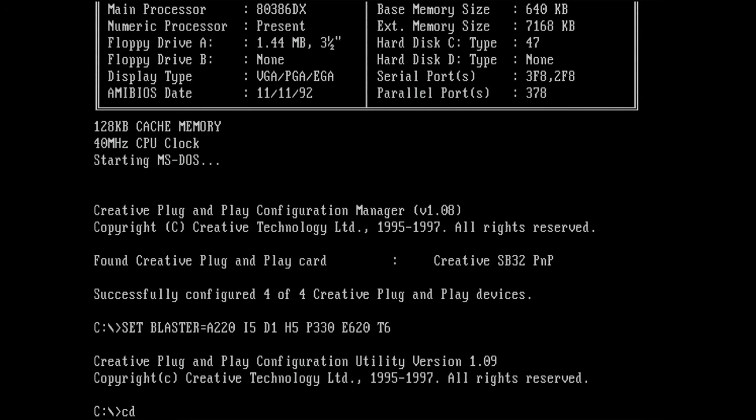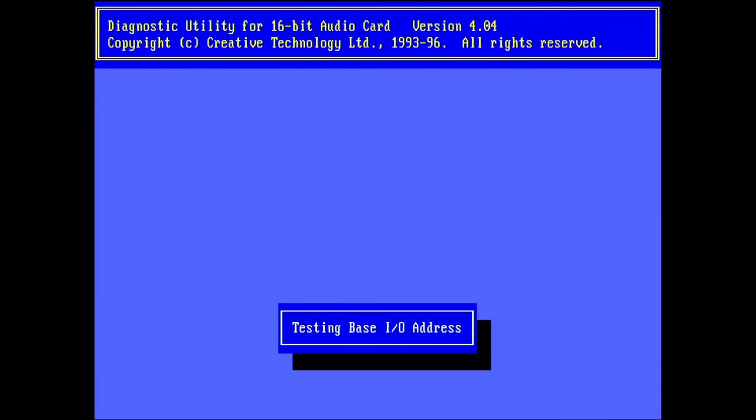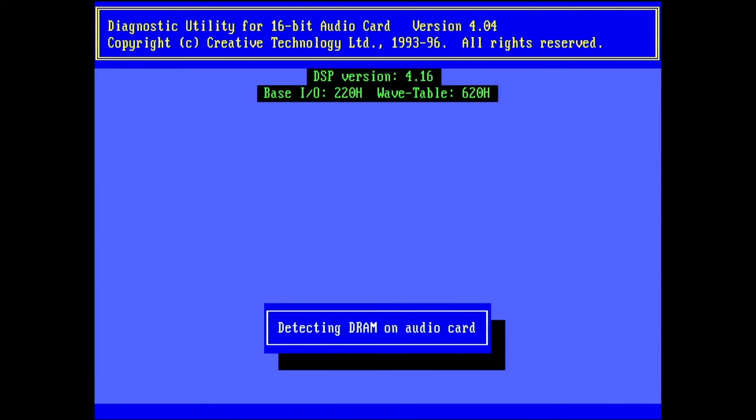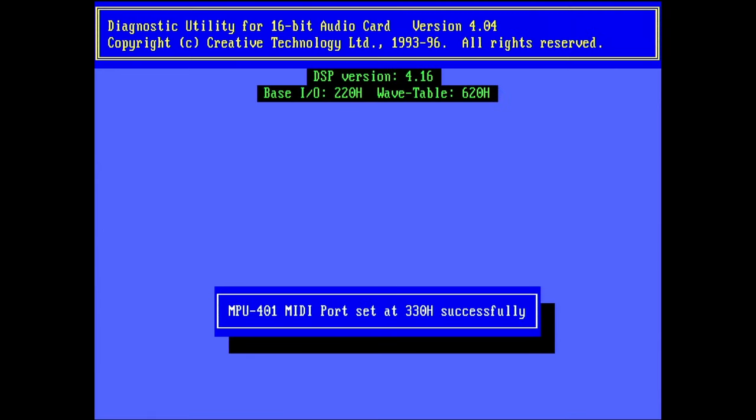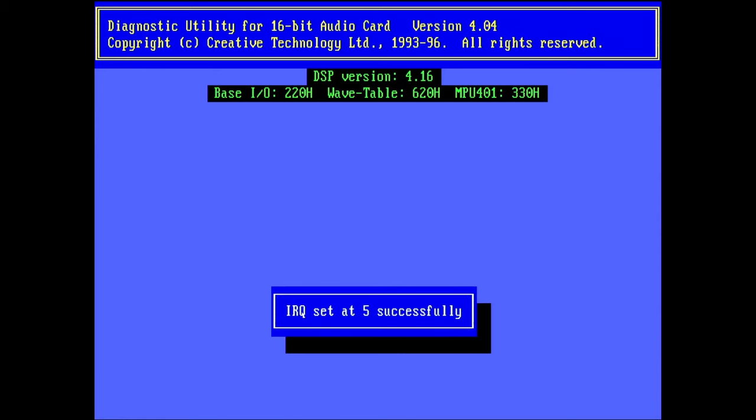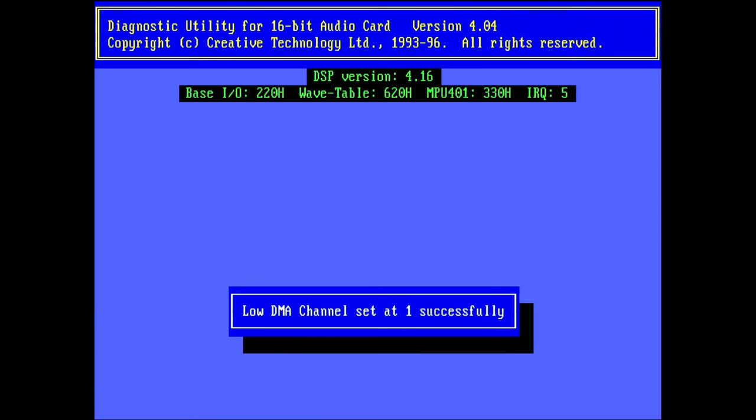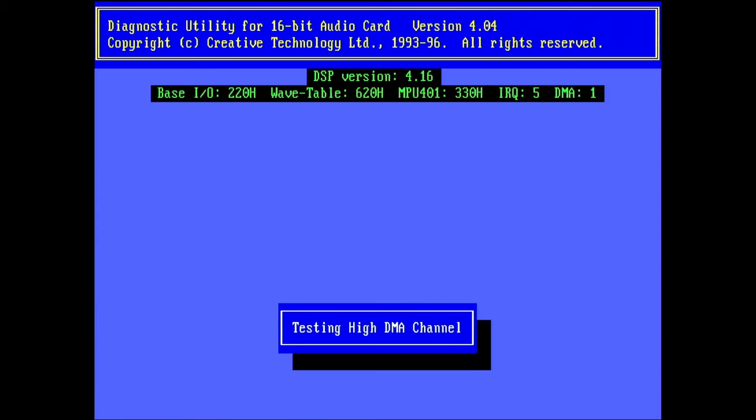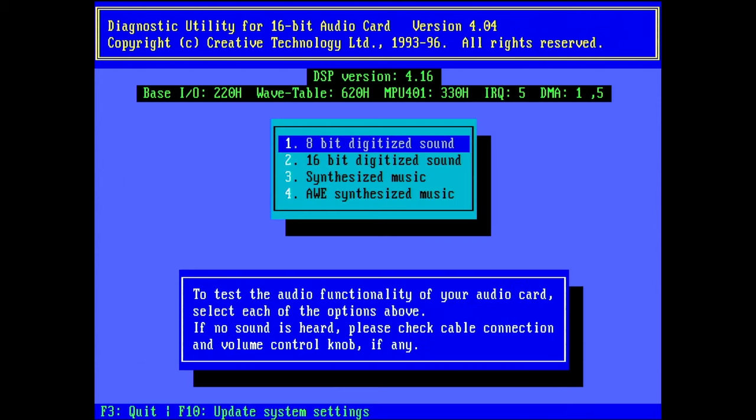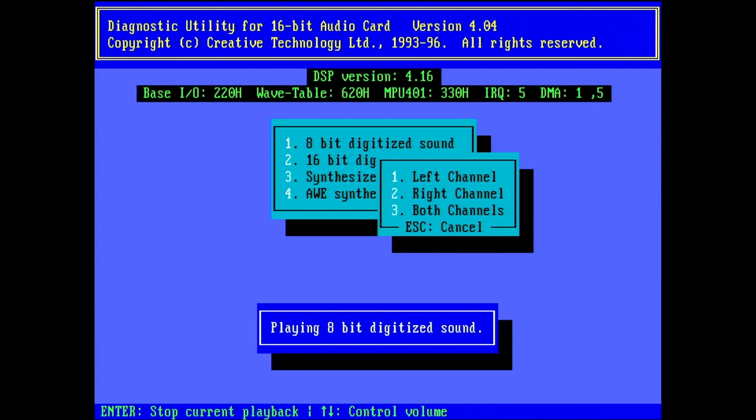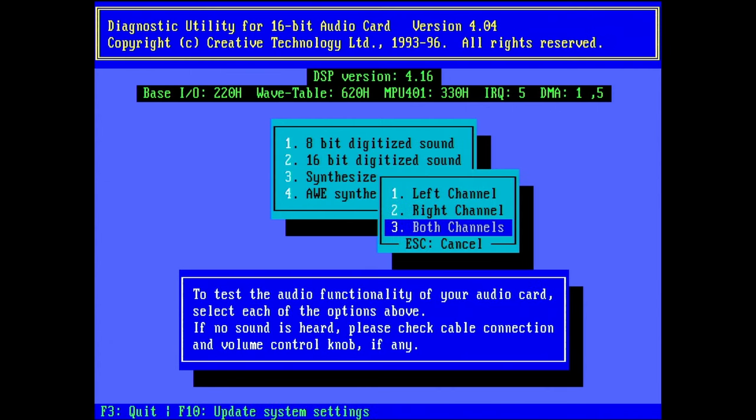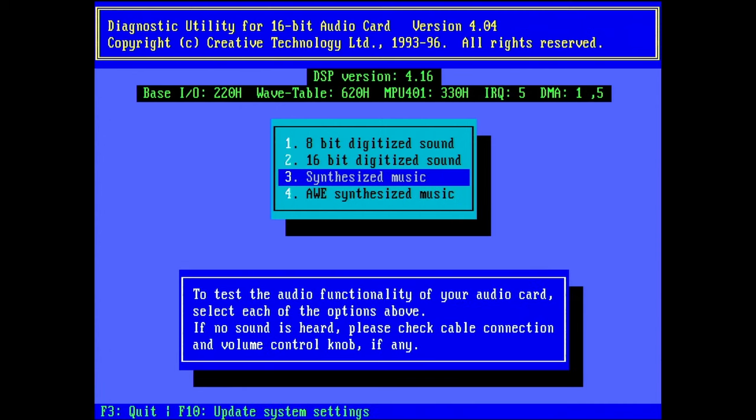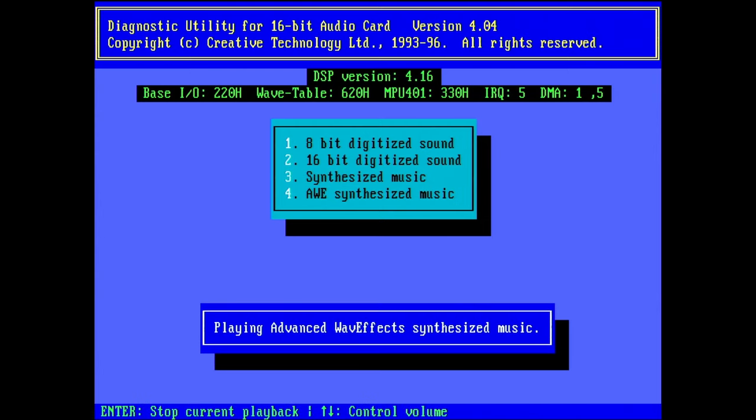So let's quickly go to the Diagnose utility. And yes, it detects the correct addresses, base address, wavetable, IRQ, low and high, 1 and 5. And yes, everything is here. So let's quickly test. 8-bit testing. This worked. 16-bit testing. Worked as well. Synthesized music. Perfect. This card seems to be working with the original BIOS.